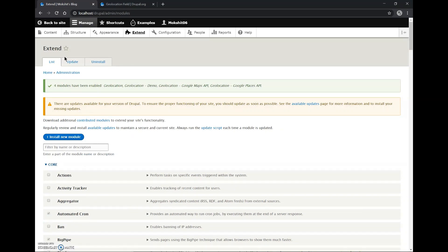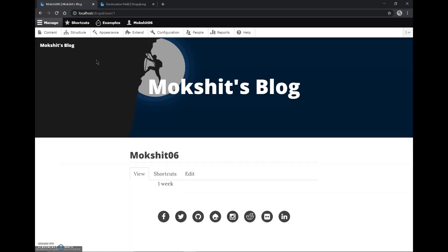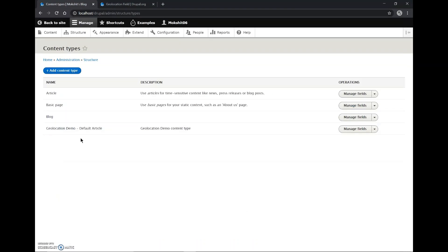So the module has been installed. We'll go back to the site. Here we'll go to Structure and Content Types, Geolocation Demo Default Article.